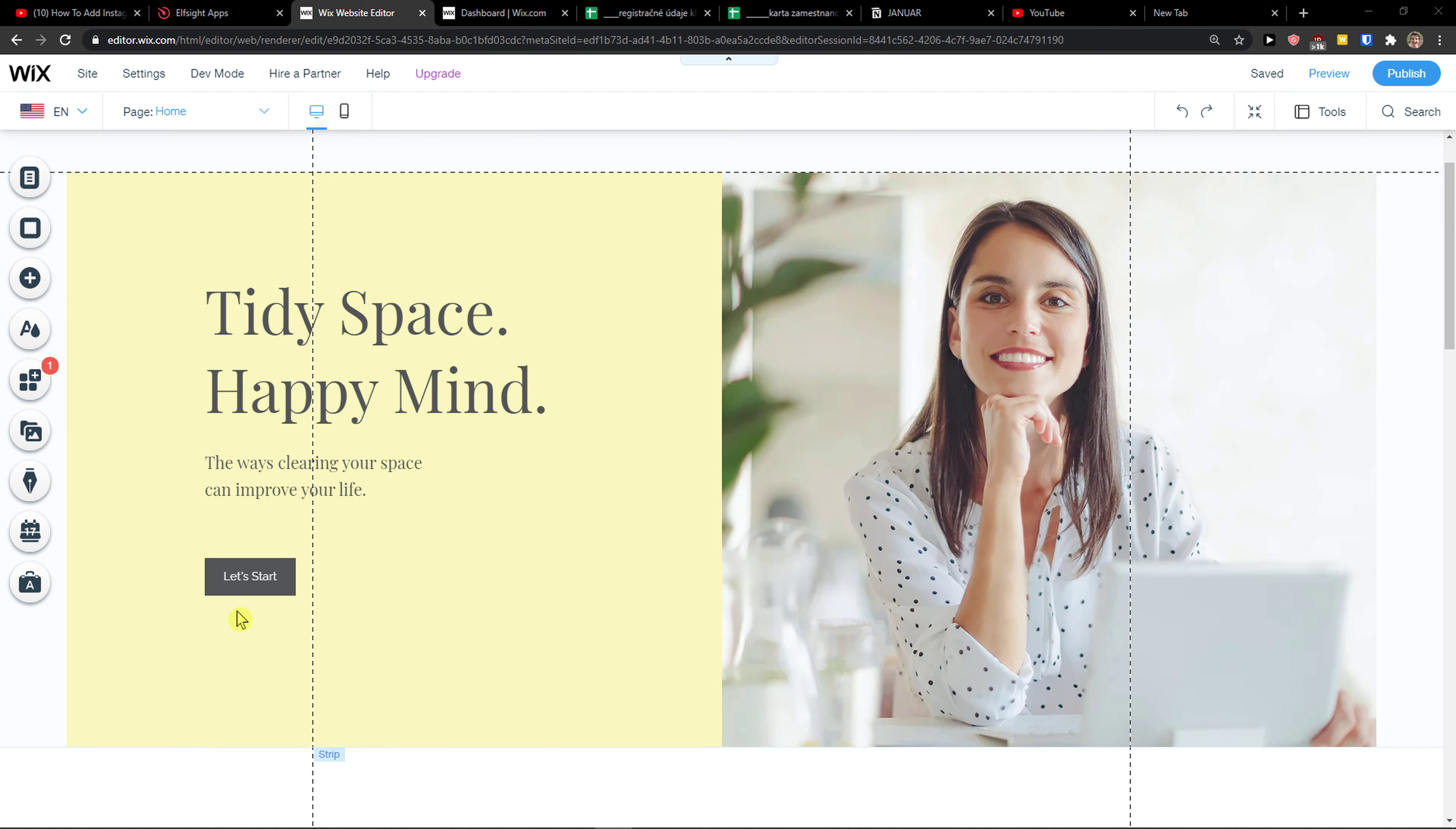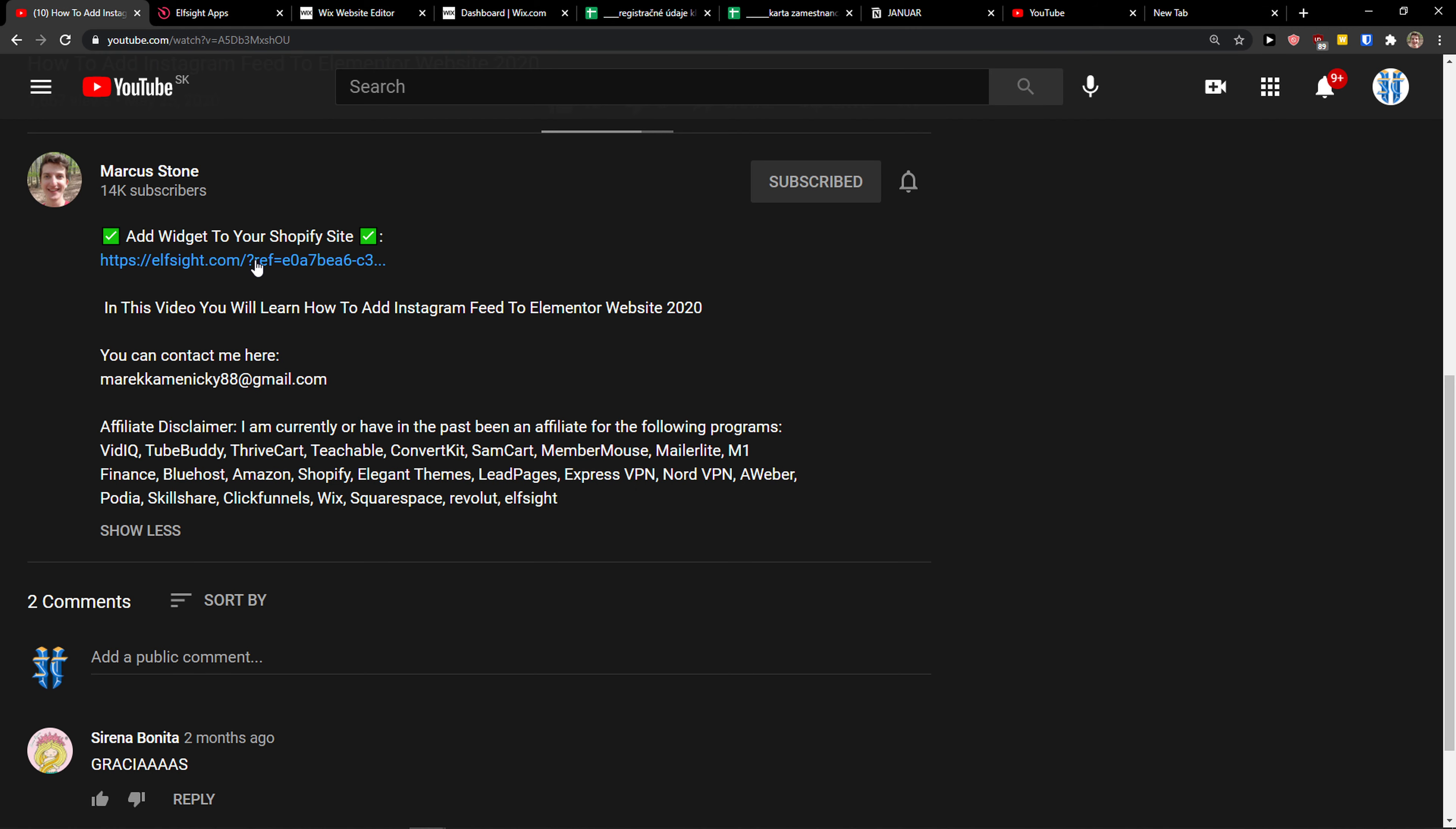Hey there guys, my name is Marcus. In this video I will show you a simple way how you can add a slider to your Wix website. So let's start. The first thing you want to do is scroll down to the description and click on the link.